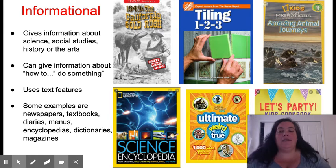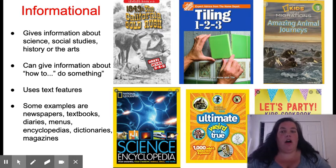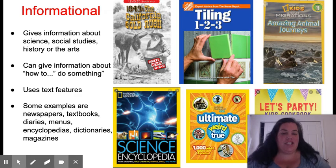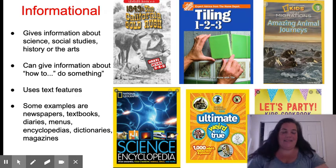Some examples of informational nonfiction are newspapers, textbooks, diaries, menus, encyclopedias, dictionaries, and magazines.